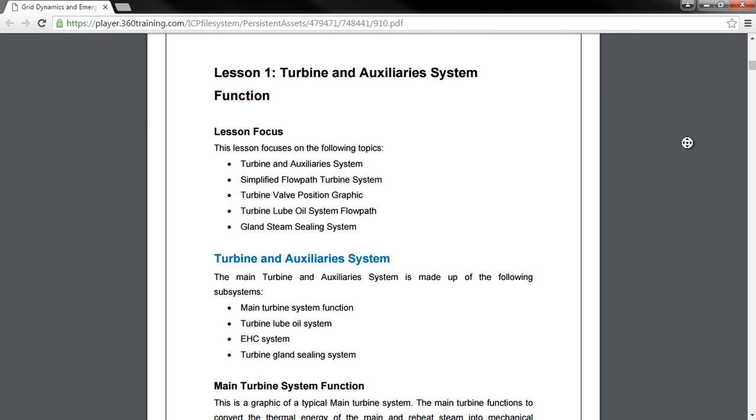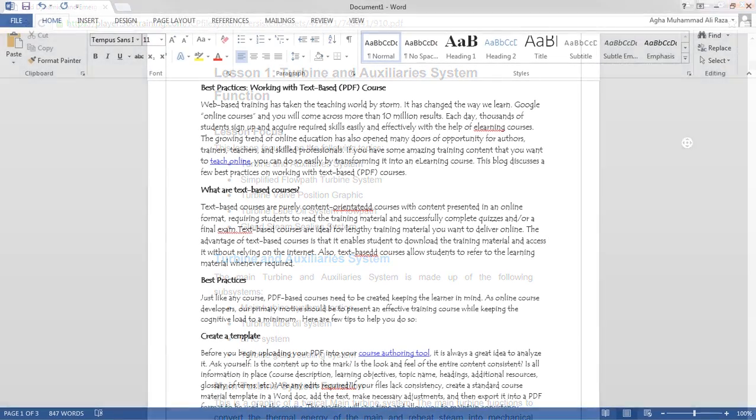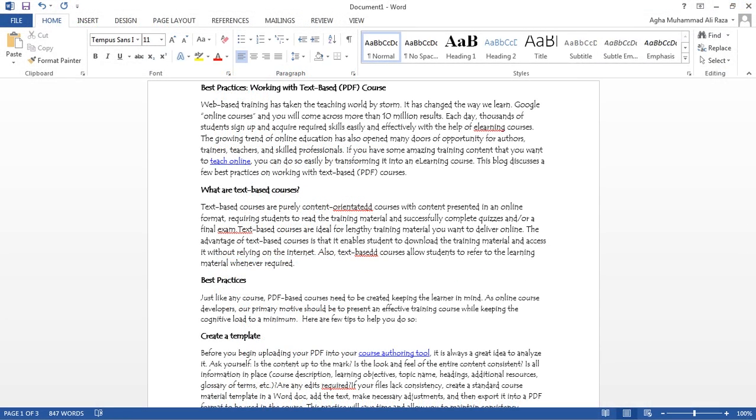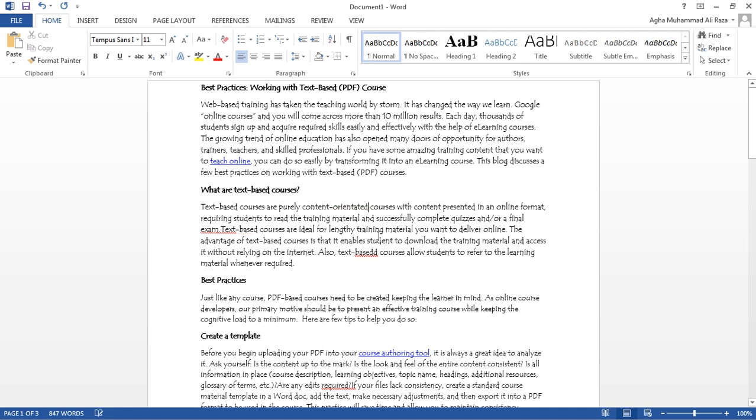Now that we have an overview of the course let's start building a PDF file from our Word document. Once you have the text in place review it and identify any possible errors and fix them.